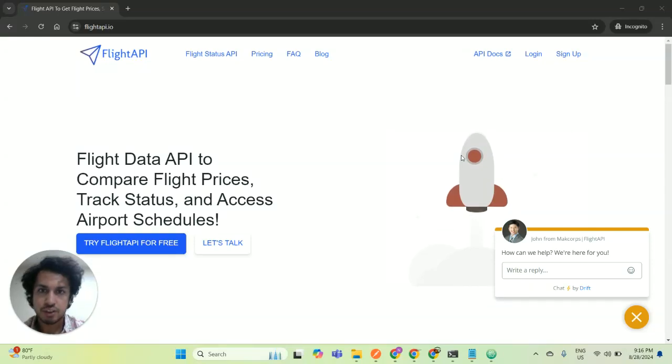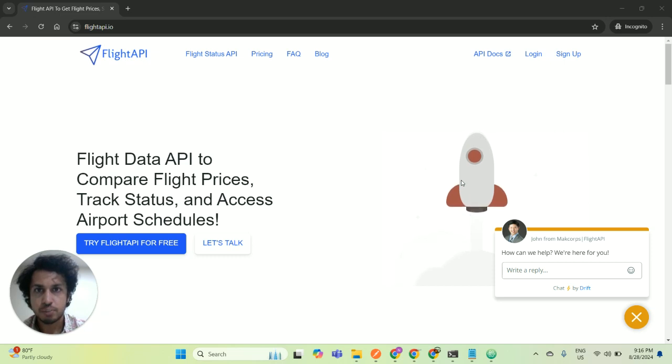Hi, this is Manthan from FlightAPI. FlightAPI is a flight price comparison API which can compare prices from more than 700 airlines and vendors.